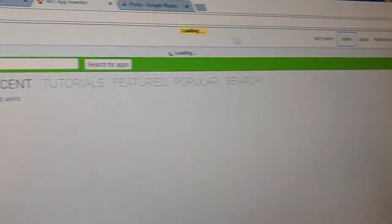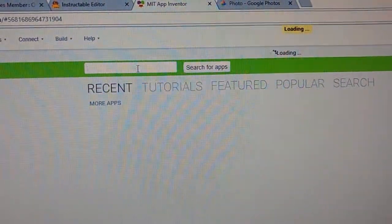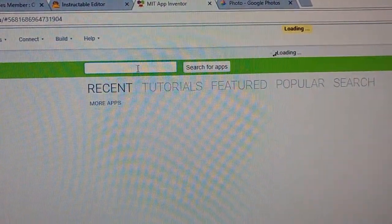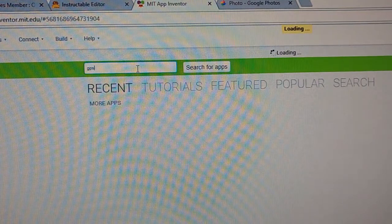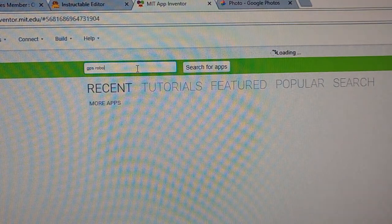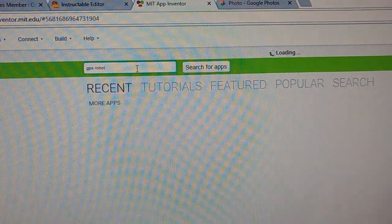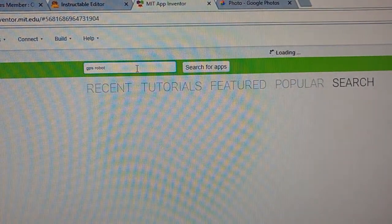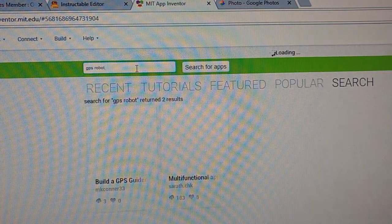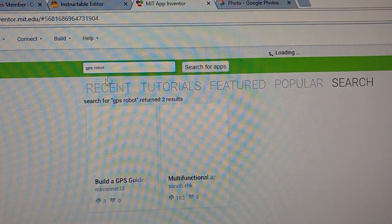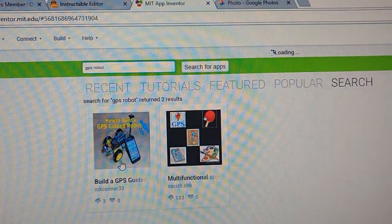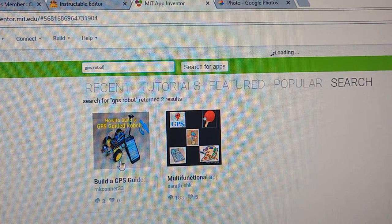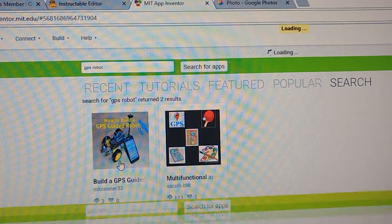You just need to search for GPS robot and you'll see it come up there. You'll just need to click on that.